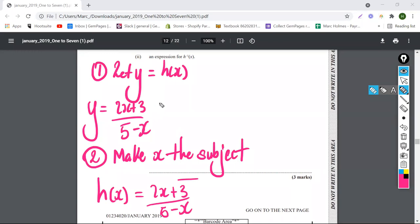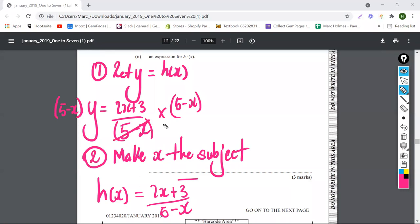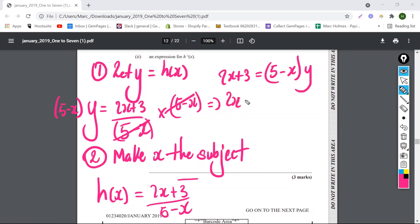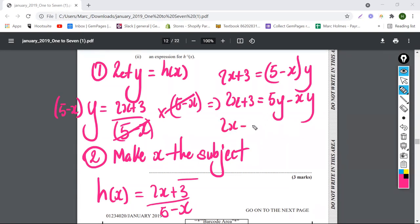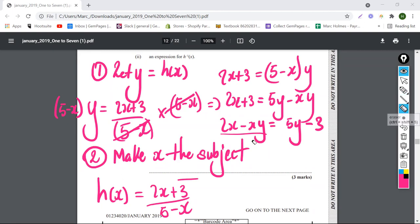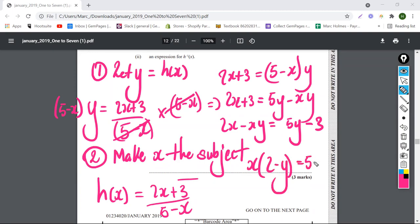We need to put things in terms of just x. I'm going to multiply both sides by (5 minus x) to take x out of the denominator. That gives us 2x + 3 equals (5 minus x) times y, which expands to 2x + 3 equals 5y minus xy. Rearranging, putting the x's together: 2x minus xy equals 5y minus 3.